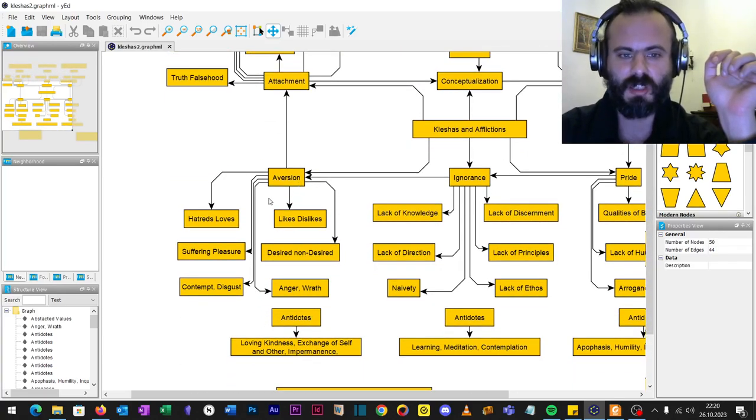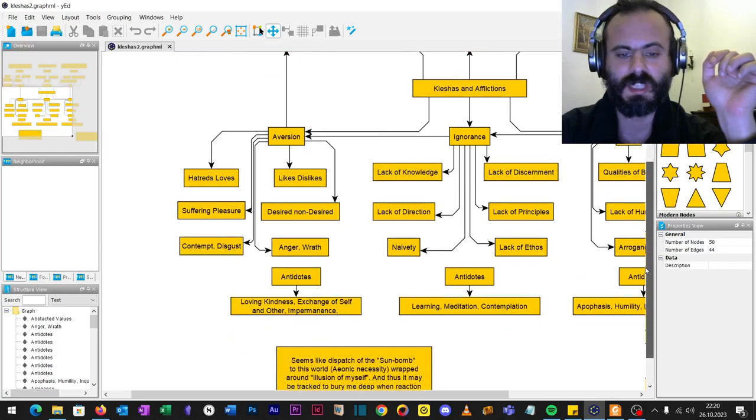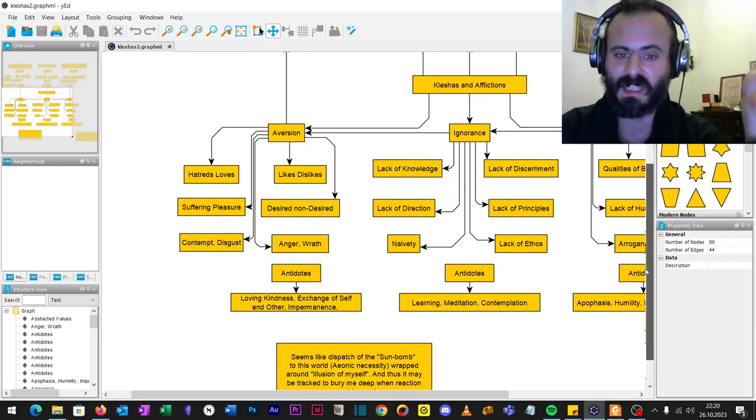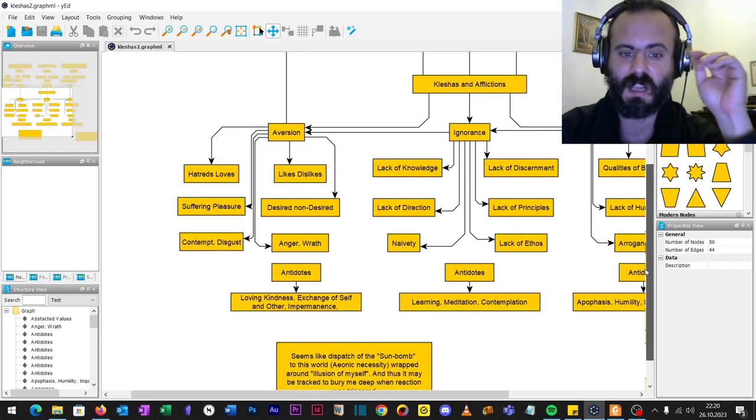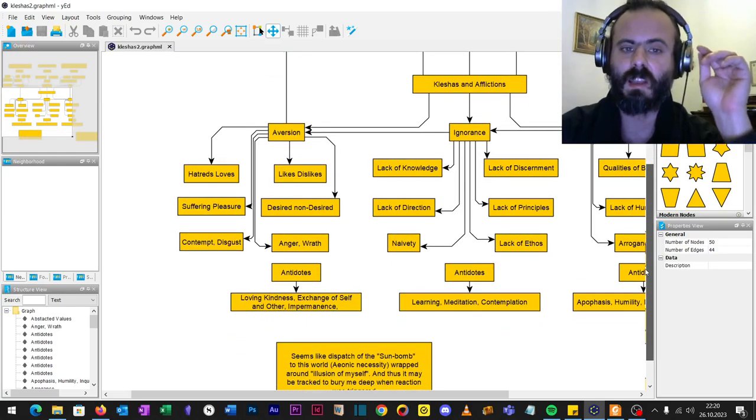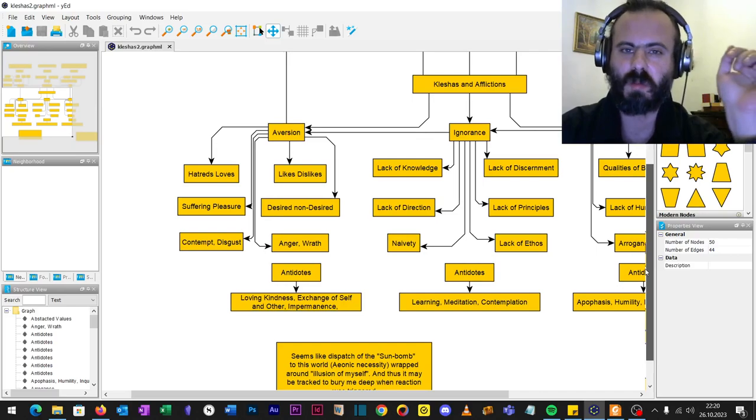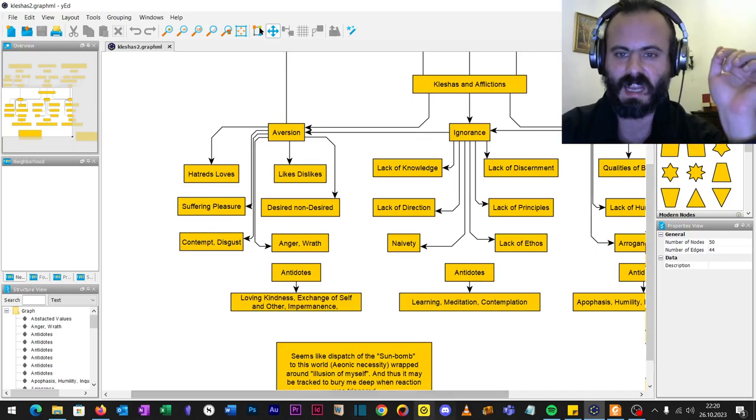Aversion. What are the antidotes? Kindness, exchange of self and other, knowledge of impermanence and transience.